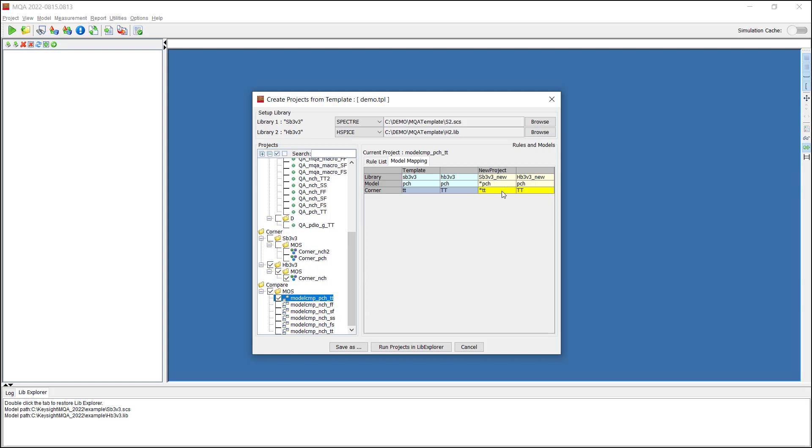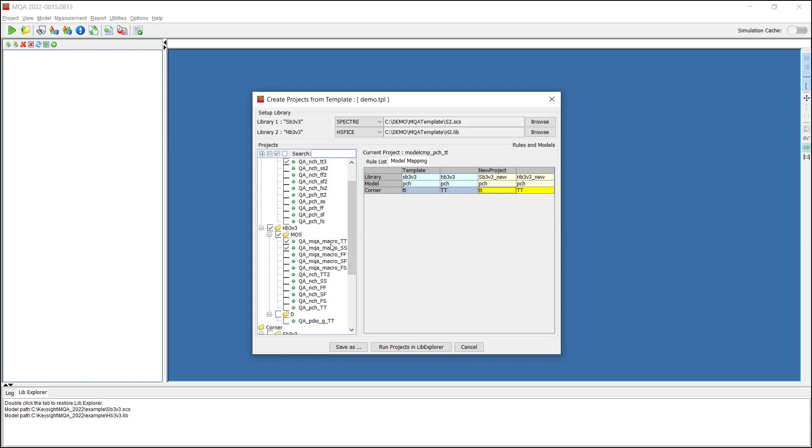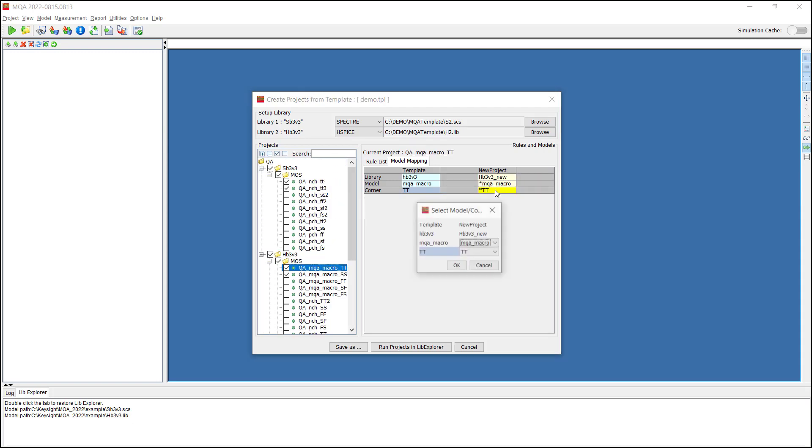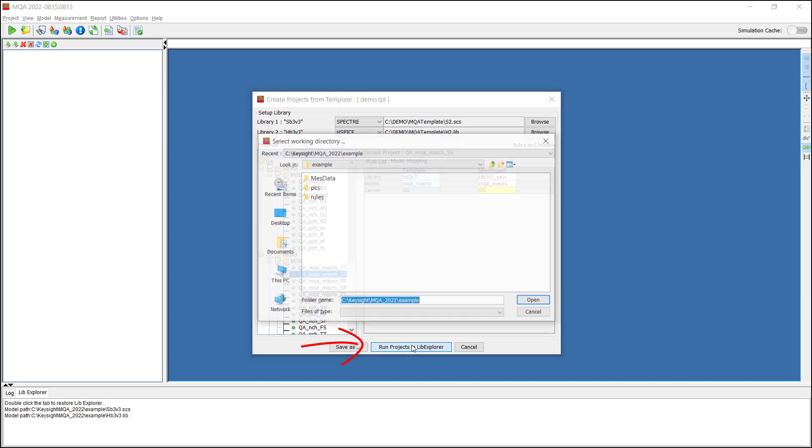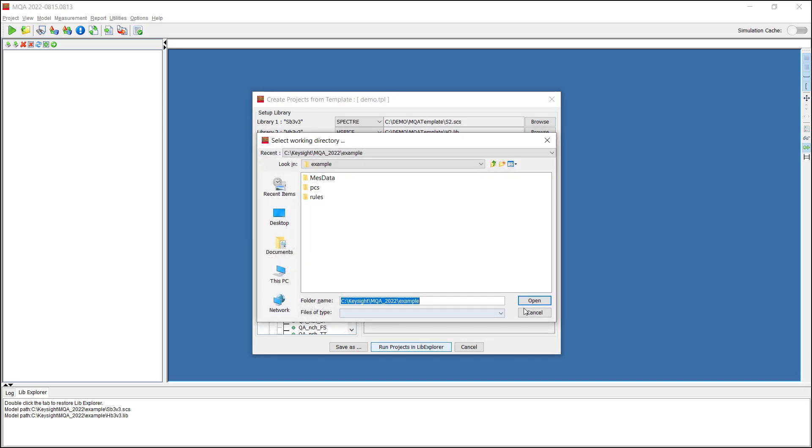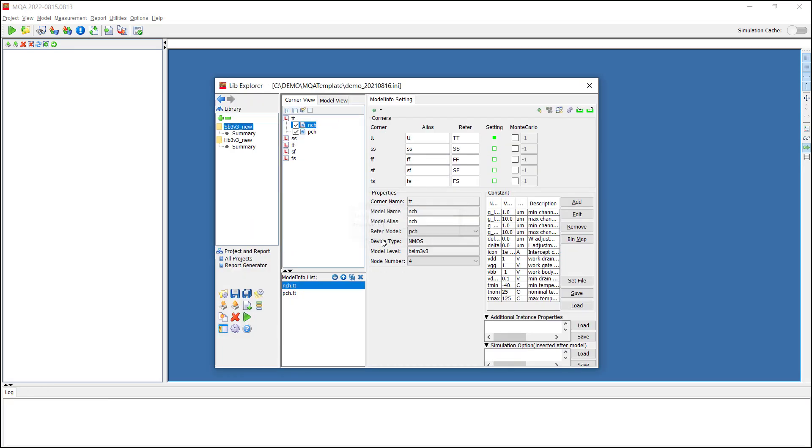We should review the projects we selected and then click Run Projects in LibExplorer. Select a working folder and we will go to the LibExplorer window. As we can see here, all the projects are generated with the new model library.